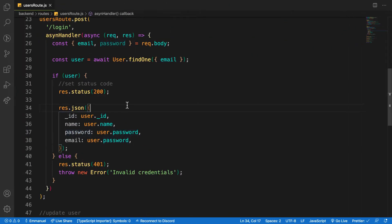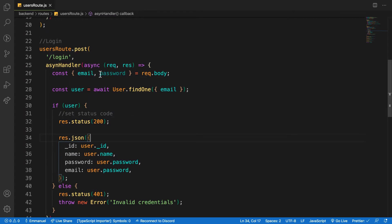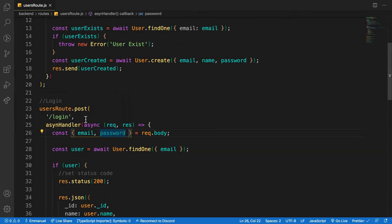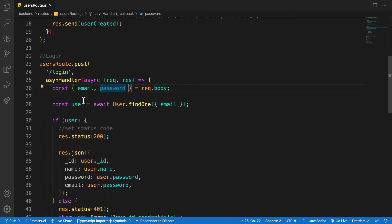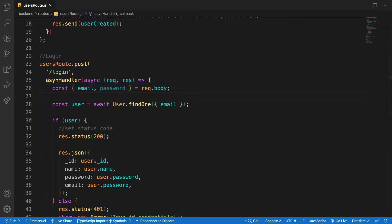So in the previous video, we just created this route to log in with an email. What about the password? We're going to work on that, and after we work on that, we're going to make use of JSON Web Token to authenticate the user and give the person access to any required protected route. We are going to create functionality to compare the password that was hashed using Bcrypt when we were registering a user, and compare the password coming from the request body to the password stored inside our database that was hashed using Bcrypt.